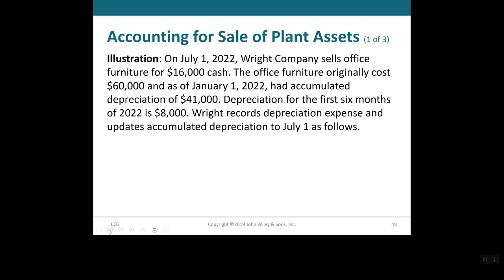So we have an example here. On July 1, 2022, Right Company sells office furniture for $16,000 cash. The office furniture originally cost $60,000, and as of January 1, 2022, had accumulated depreciation of $41,000. Depreciation for the first six months of 2022 is $8,000. Right records depreciation expense and updates accumulated depreciation on July 1 as follows.